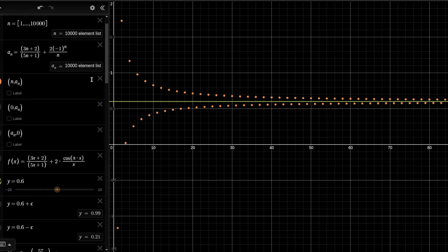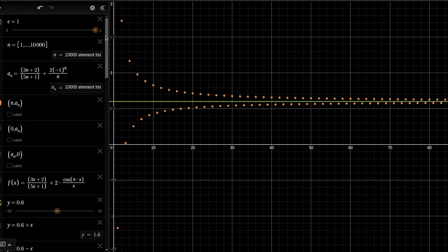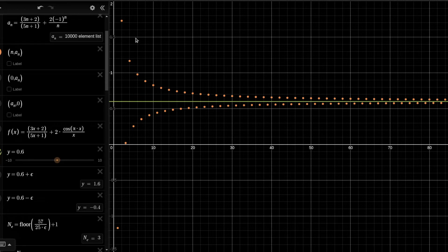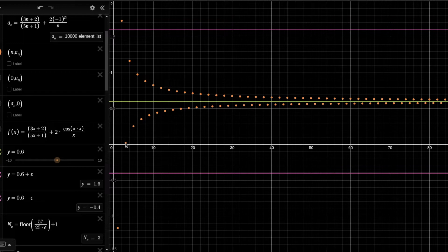Suppose that I choose some positive value of epsilon — let's start with epsilon equals one. I claim that the elements of the sequence can be as close to the limit as we please, provided that we go far enough. For example, plotting this threshold, all the elements starting from element number three — so all elements with index greater than three — their distance from the limit is smaller than one.